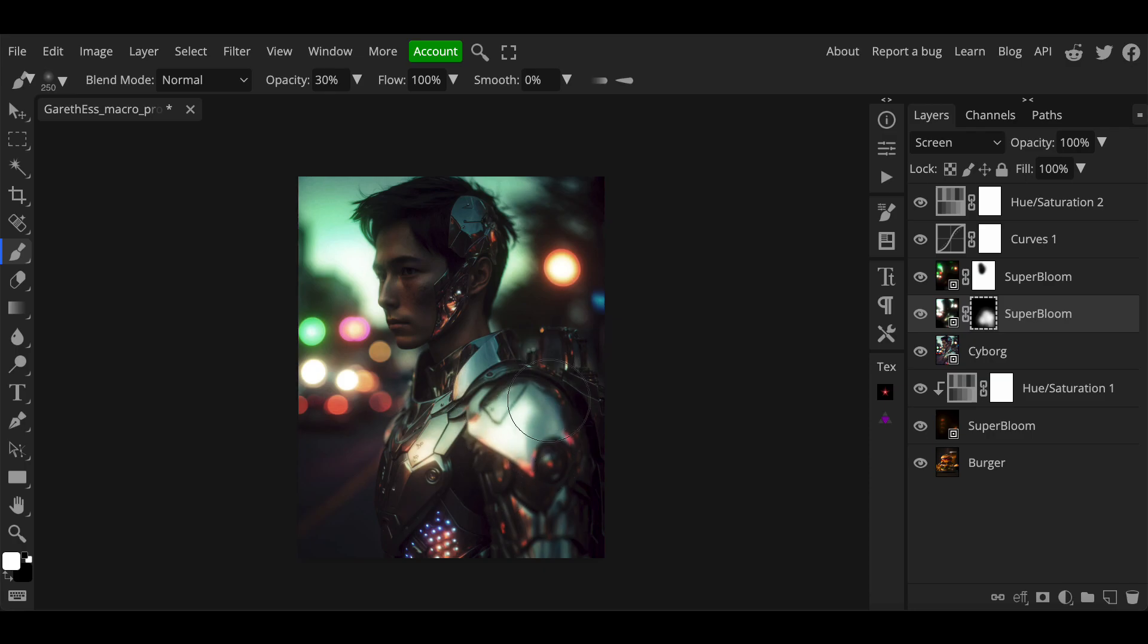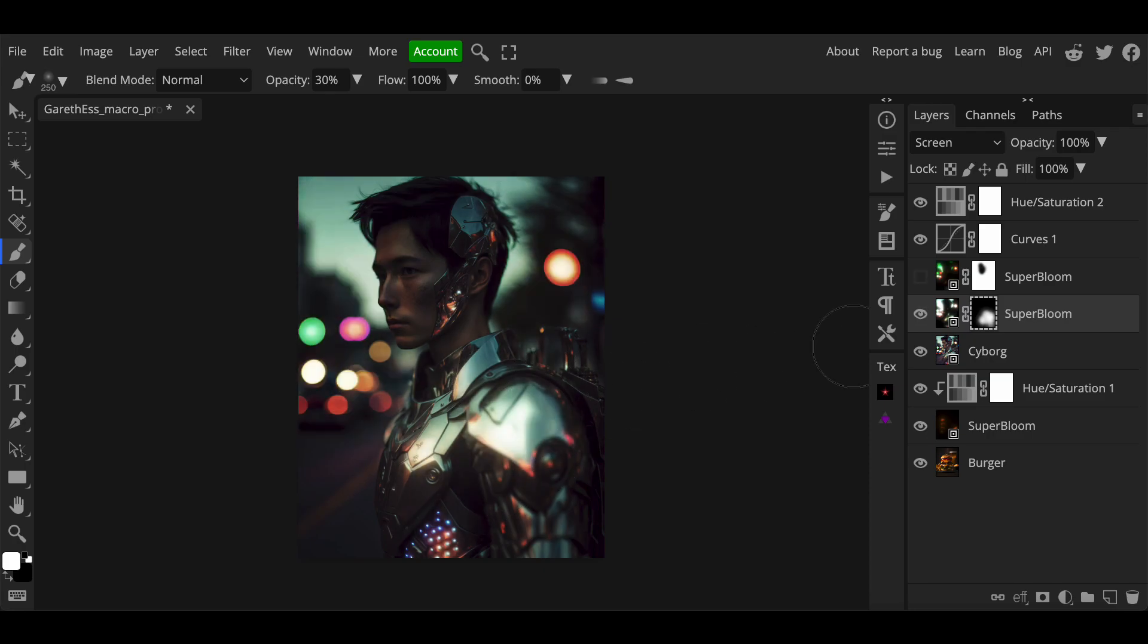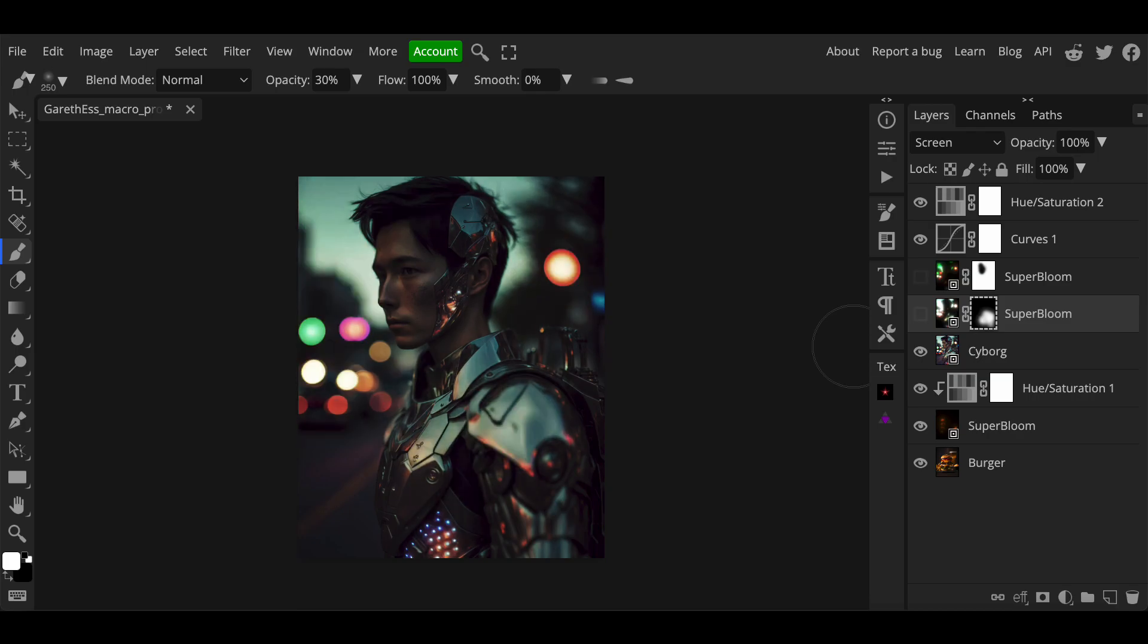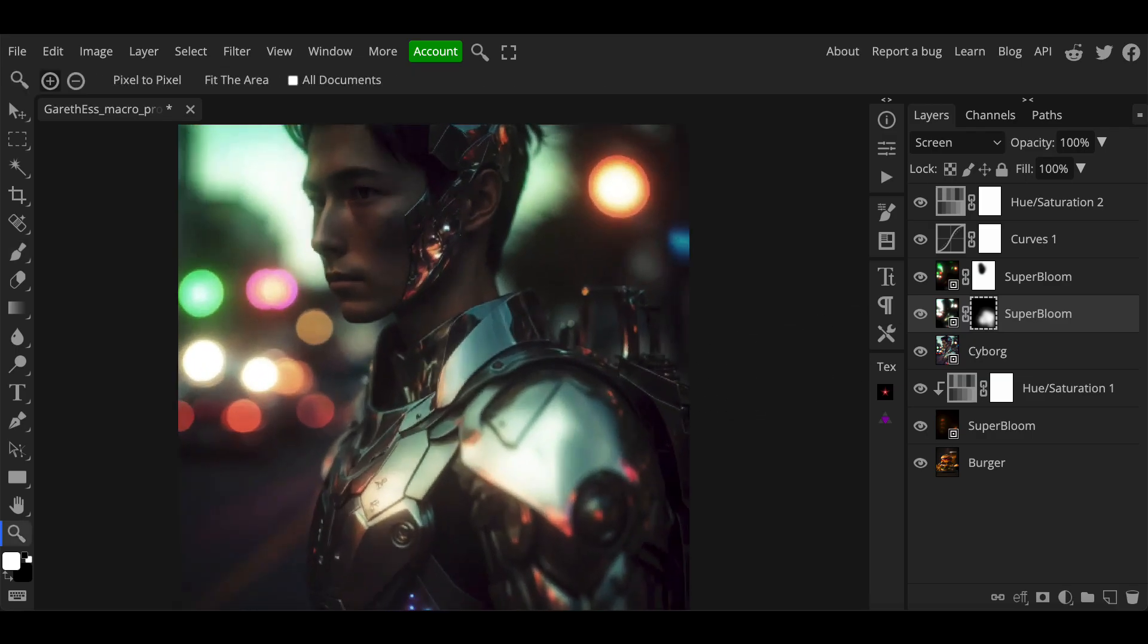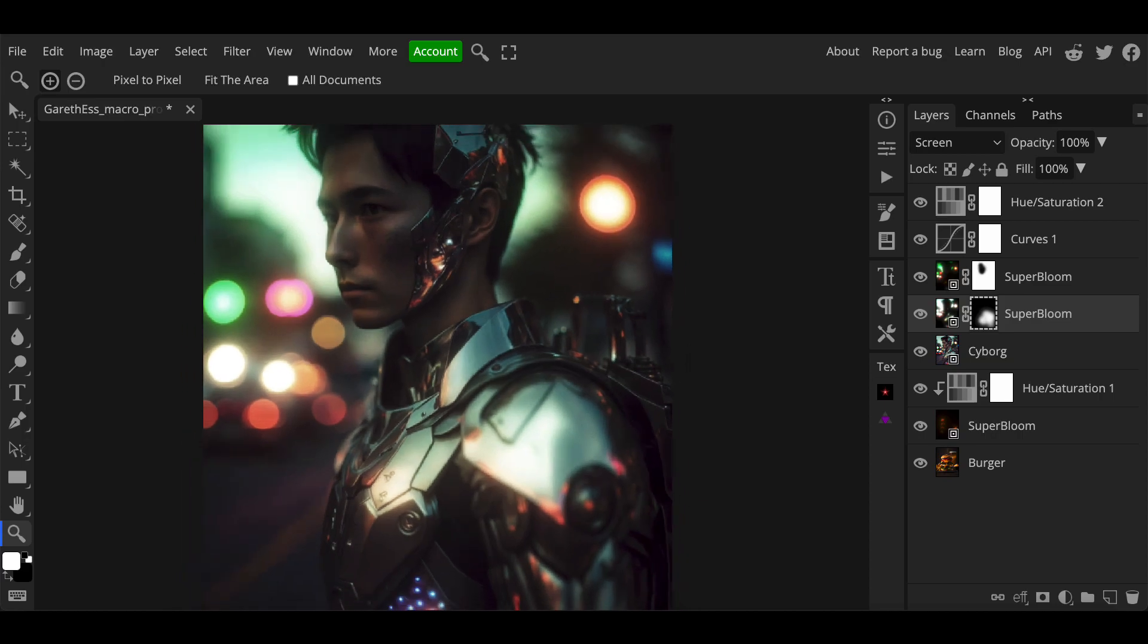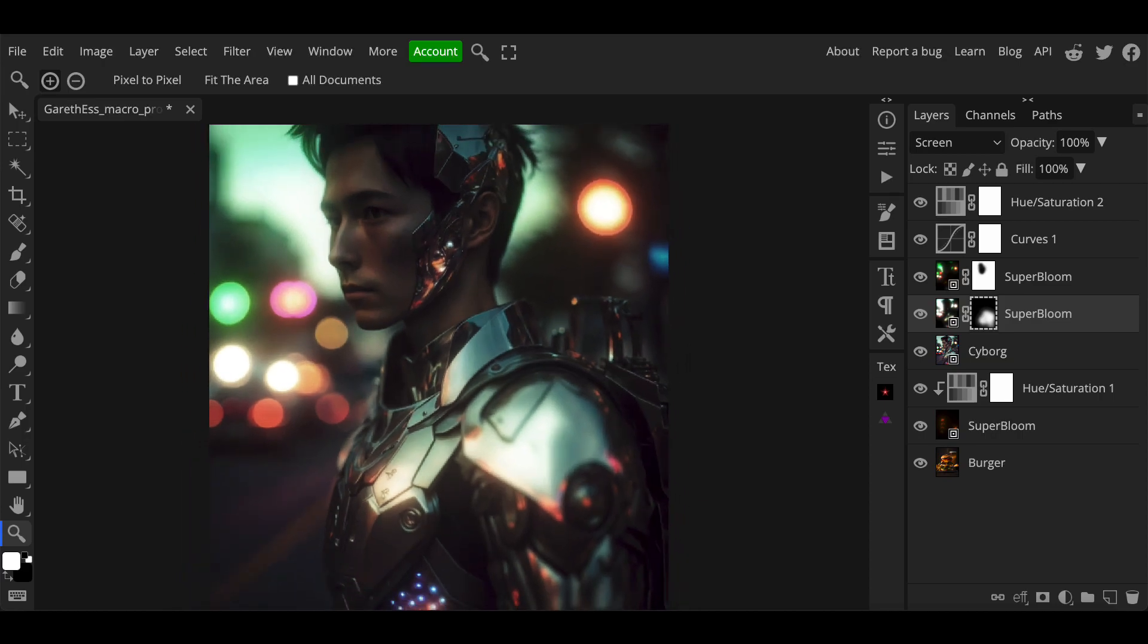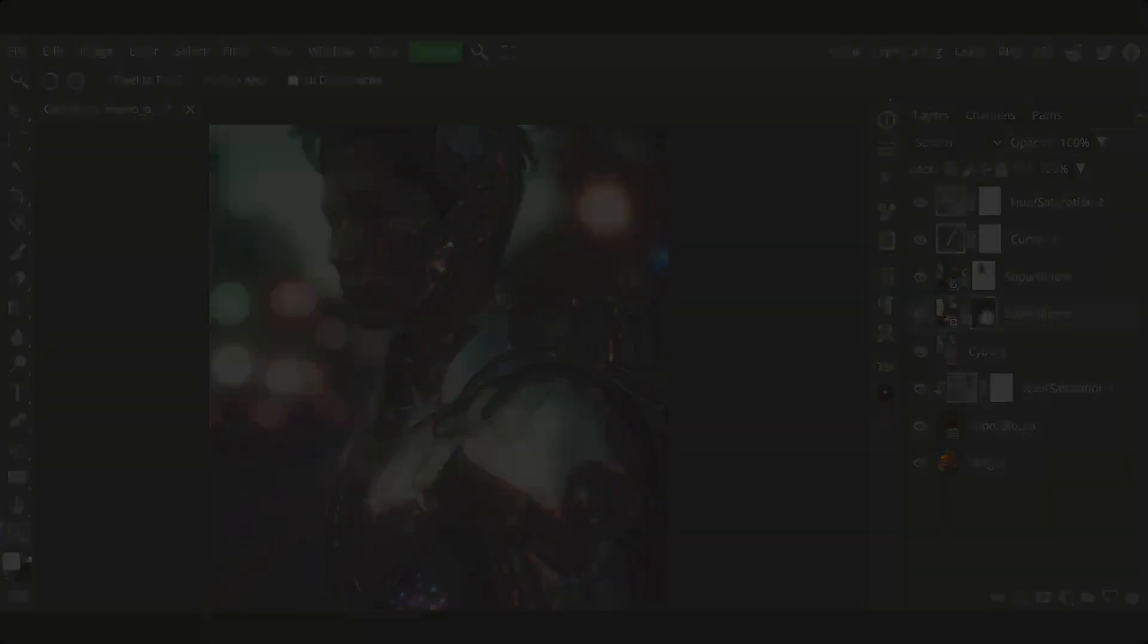So what we've ended up with is one image with two separate instances of the super bloom affecting two different elements and we've got complete control over this. It's really handy and I use this all the time on images since I discovered it and I think it's a fantastic plugin.